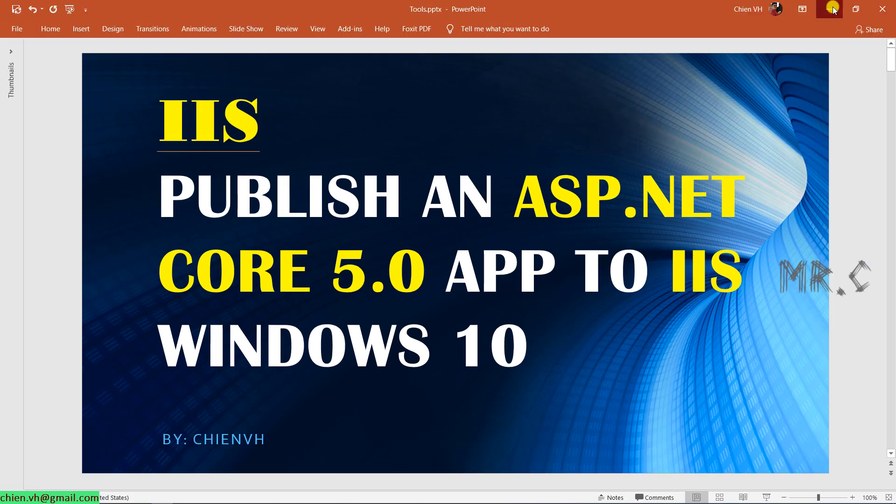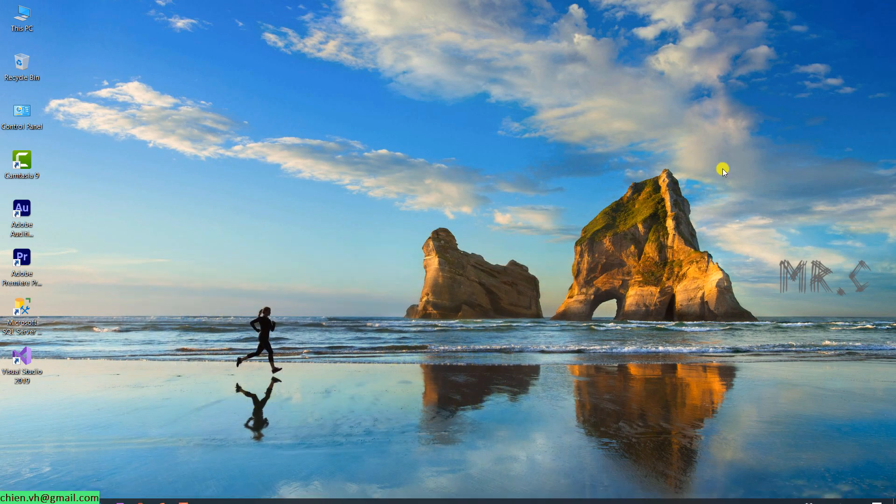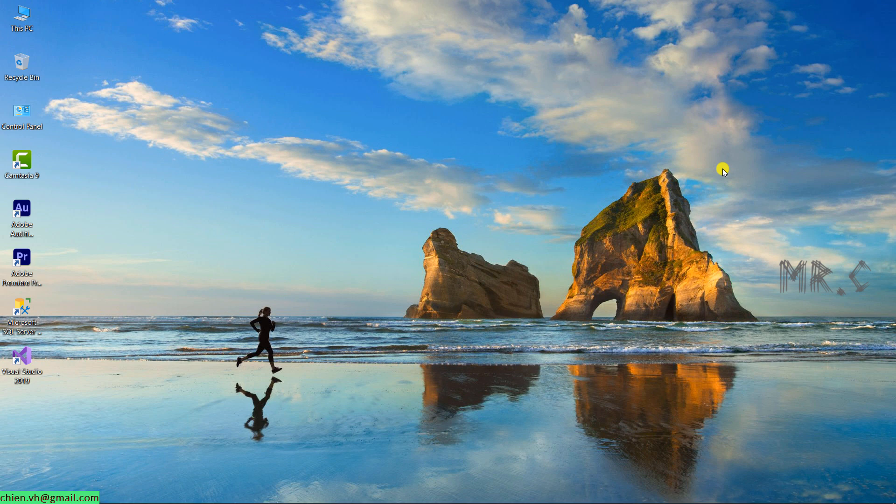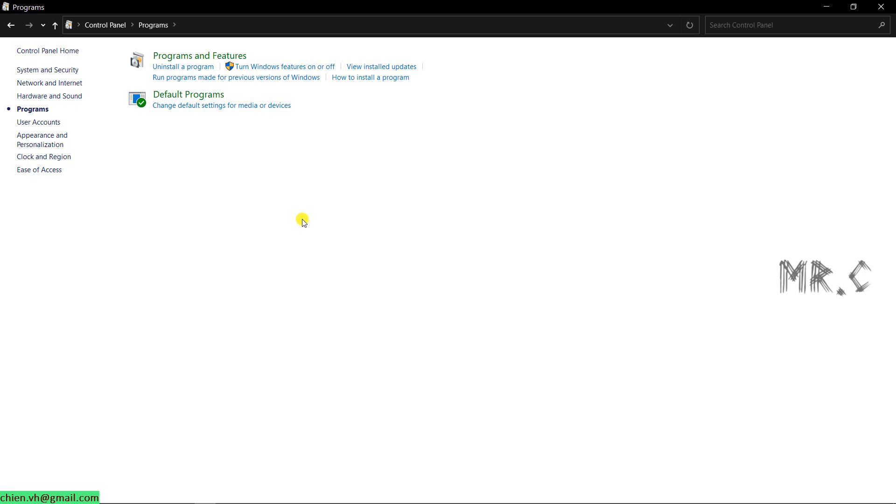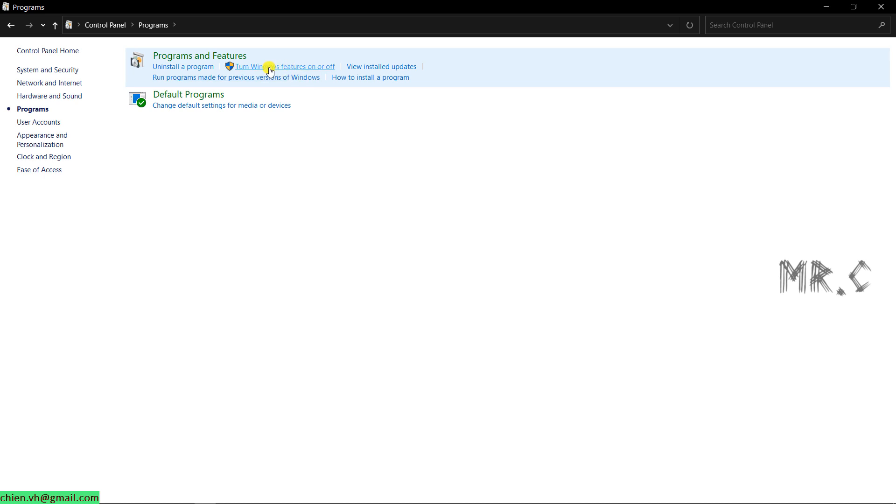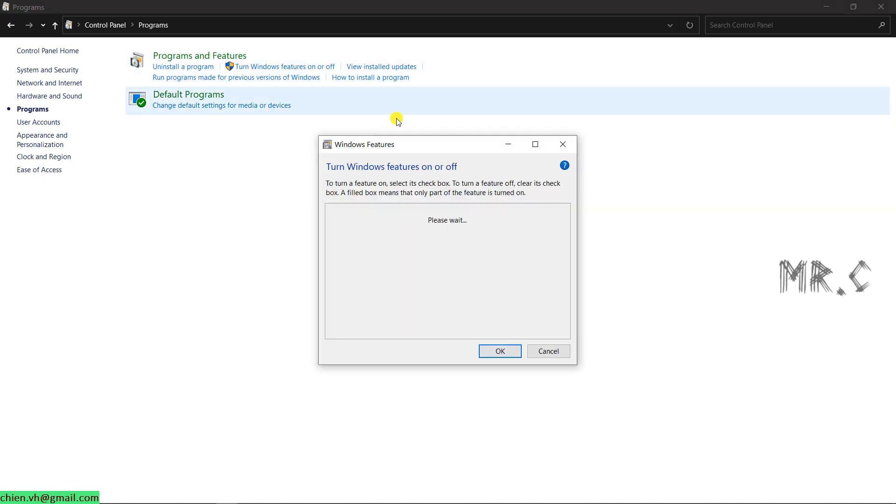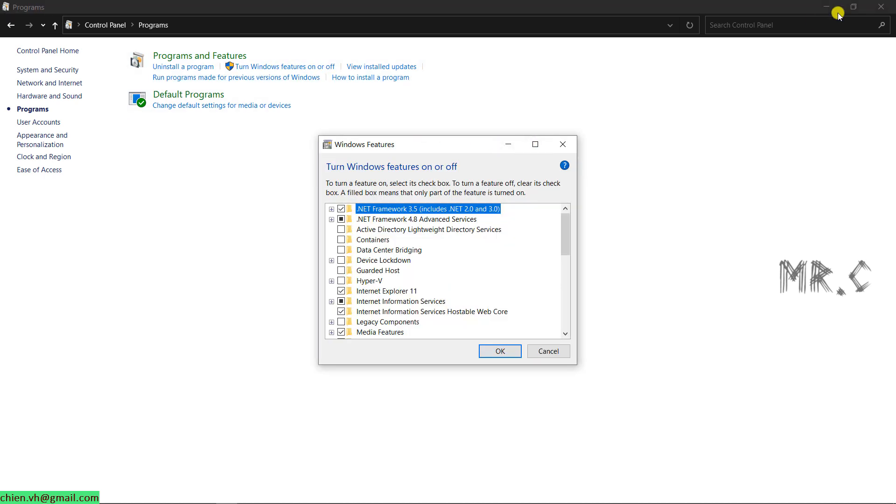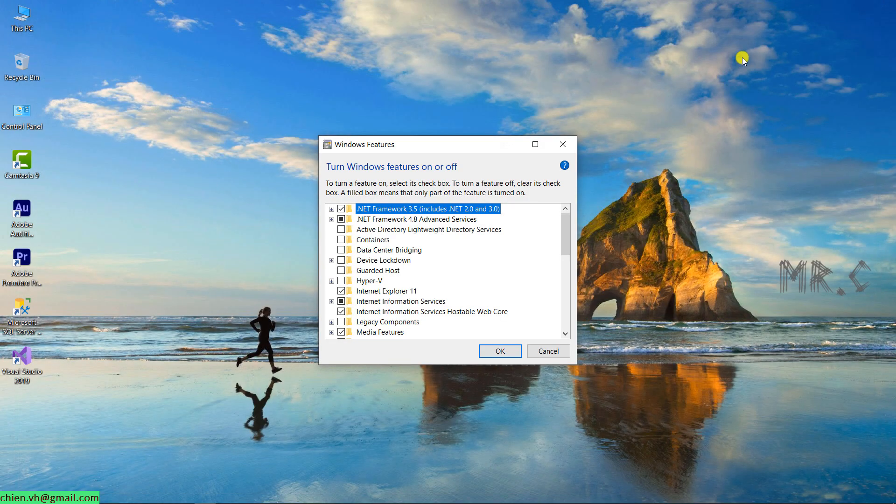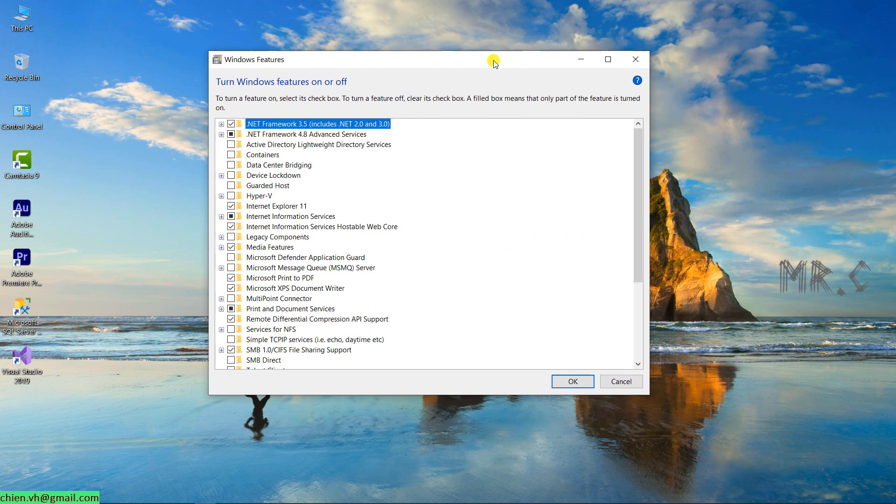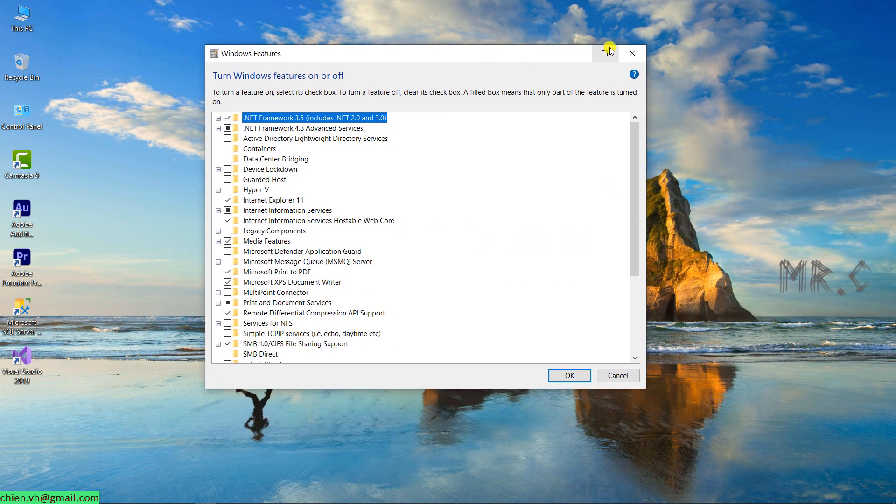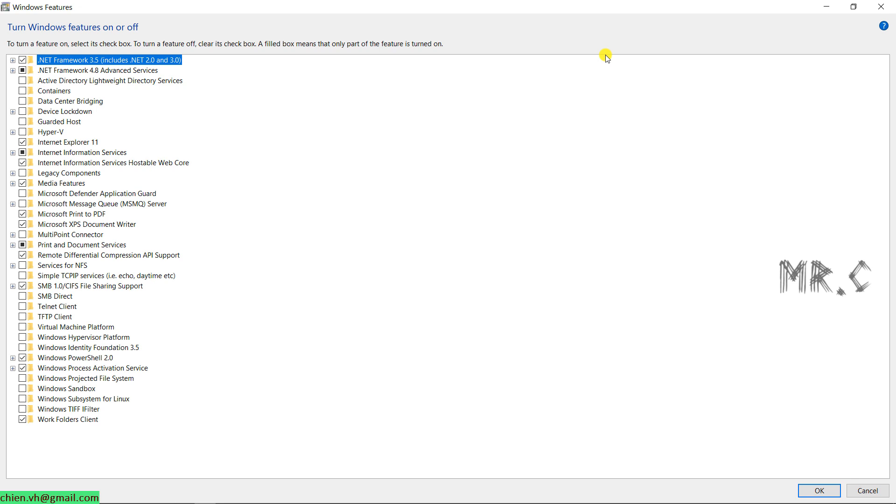Firstly, you need to make sure that you already installed the IIS service on your PC. You go to the control panel and program. In the program under program and features, you click on turn windows feature on or off. It will open up the windows features dialog, where you can see we have some of these services and features already enabled here.